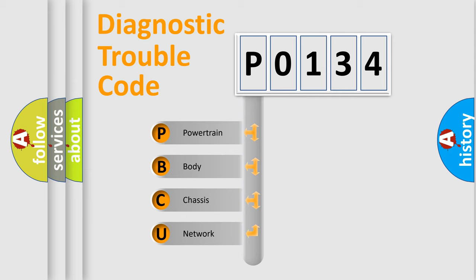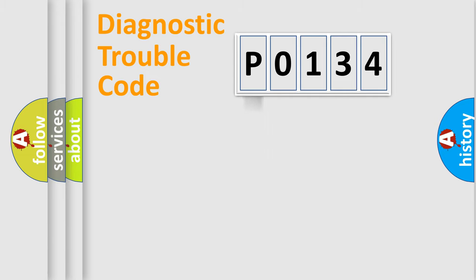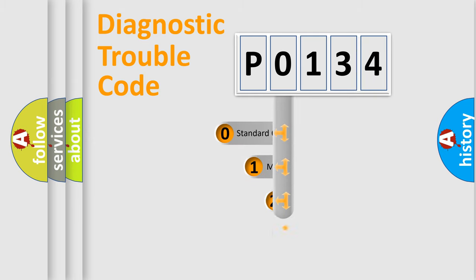We divide the electrical system of the automobile into four basic units: Powertrain, Body, Chassis, and Network. This distribution is defined in the first character of the code.